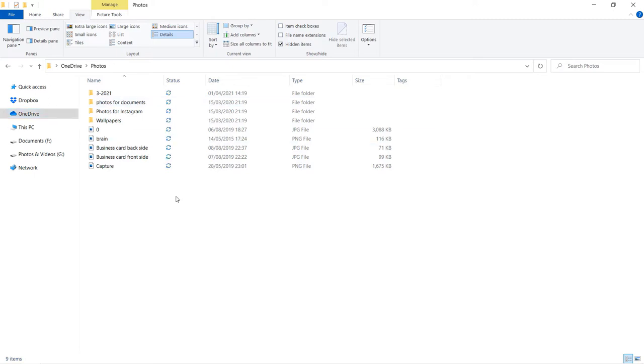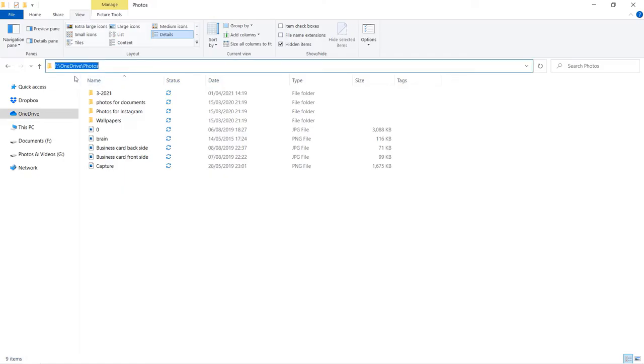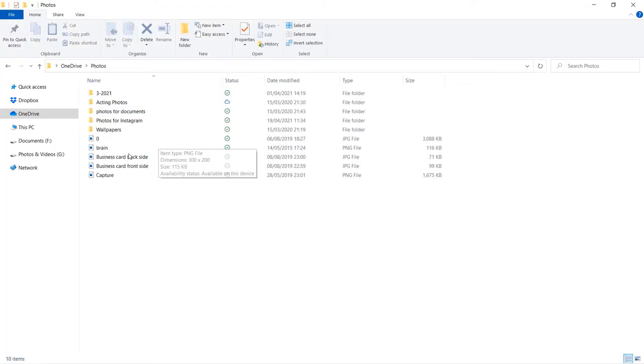If you move anything to this folder in OneDrive, it will start filling up your OneDrive folder. Now is the time to move our files from OneDrive to our computer.